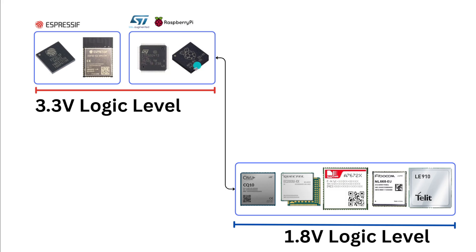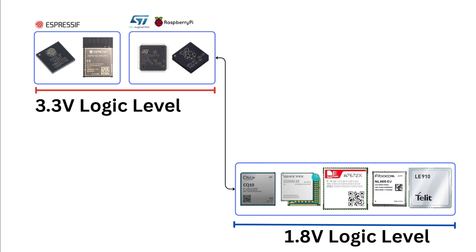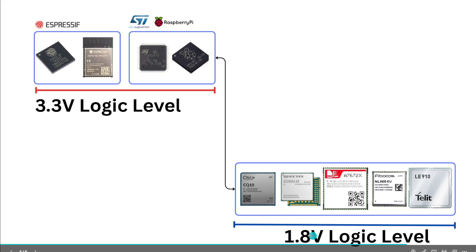The reason we are talking about level shifter is any MCU, be it Espressif or STM microcontroller or Renesas, Microchip, even with Raspberry Pi, all the pins are at logic 3.3V. Whereas when it comes to 4G modems like Quectel, SimCom, Fibocom, Telit, generally you will have the logic level for the pins to be 1.8V.